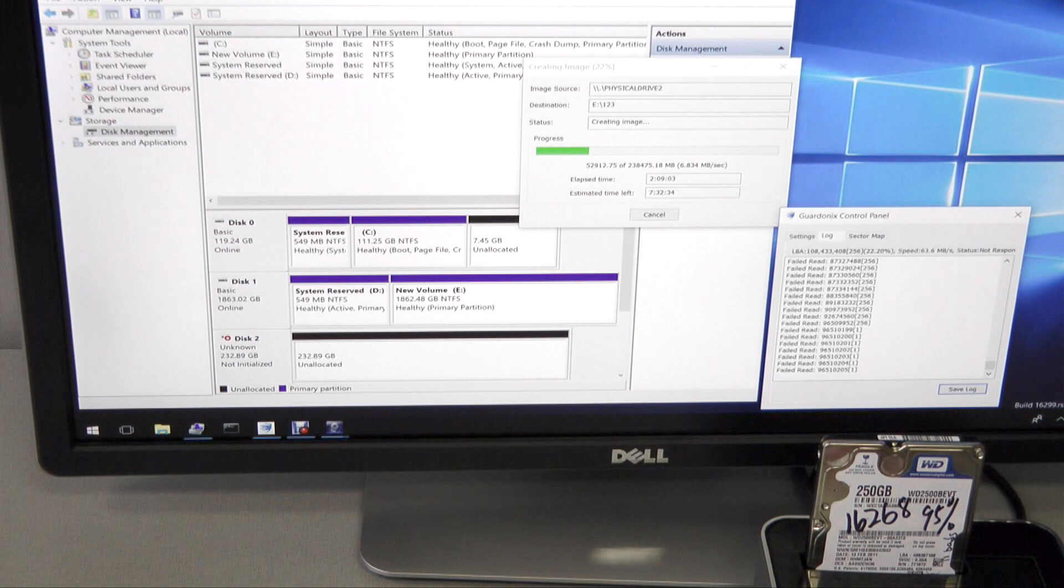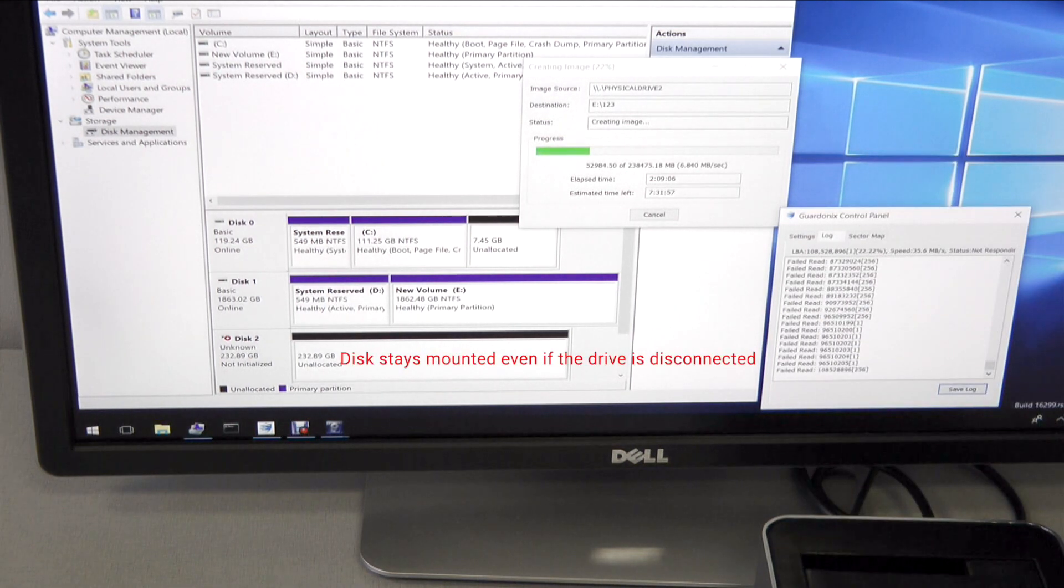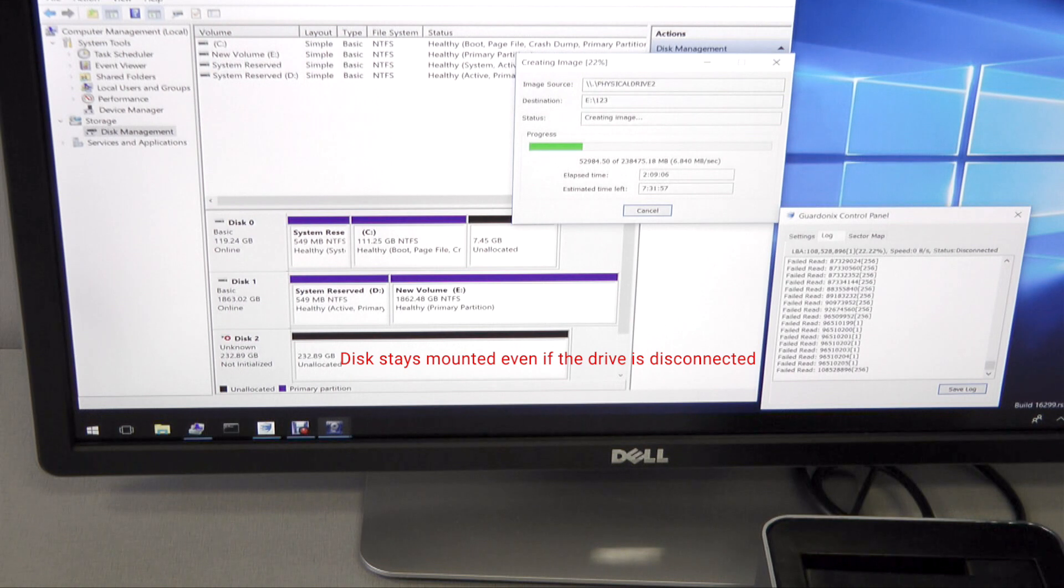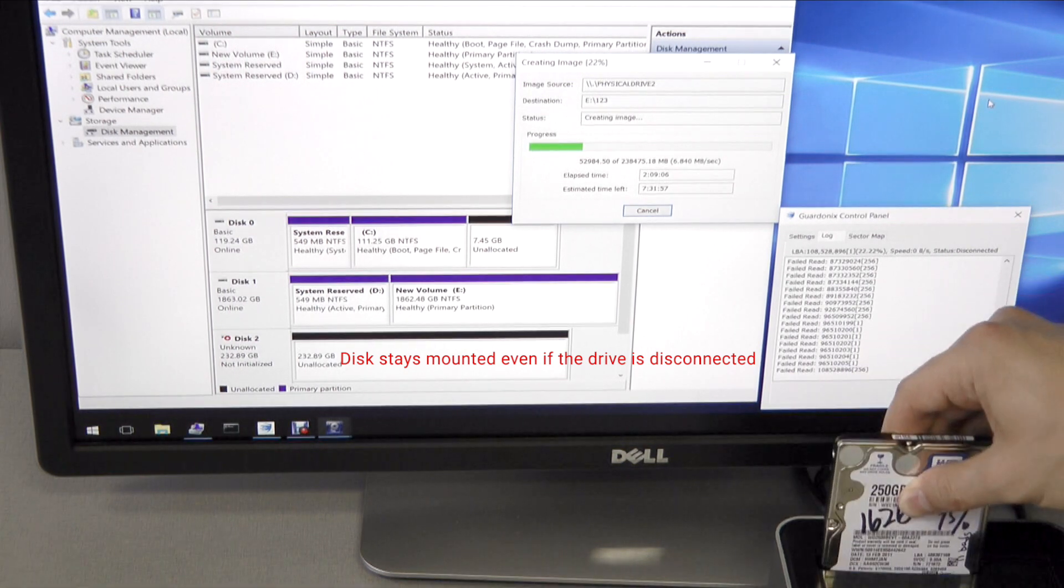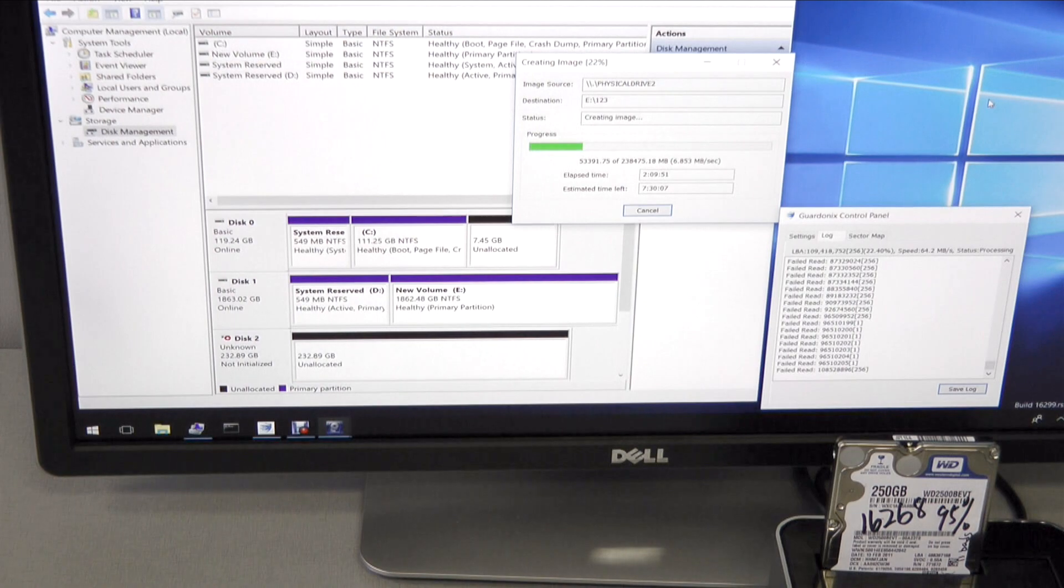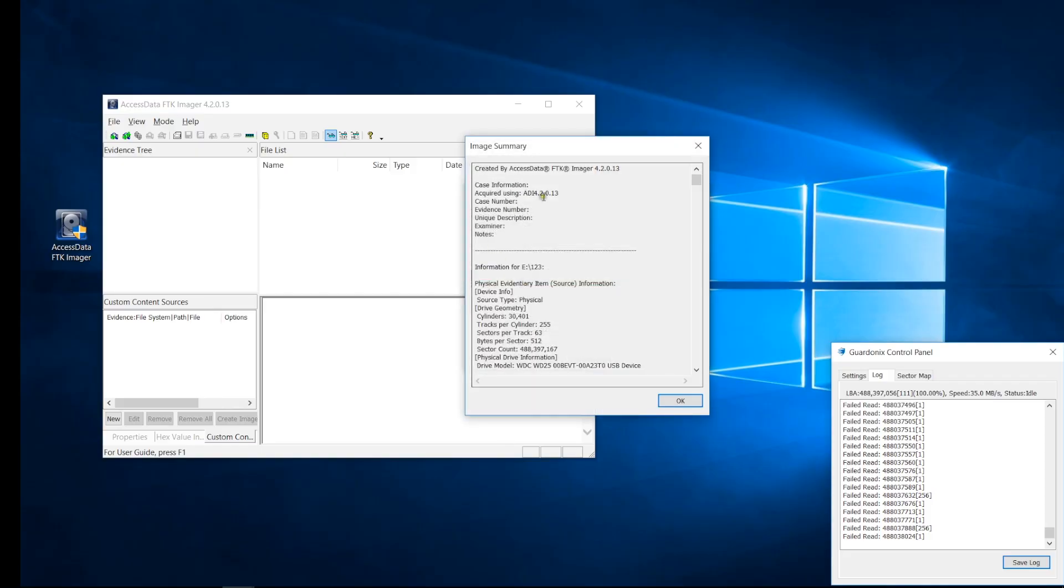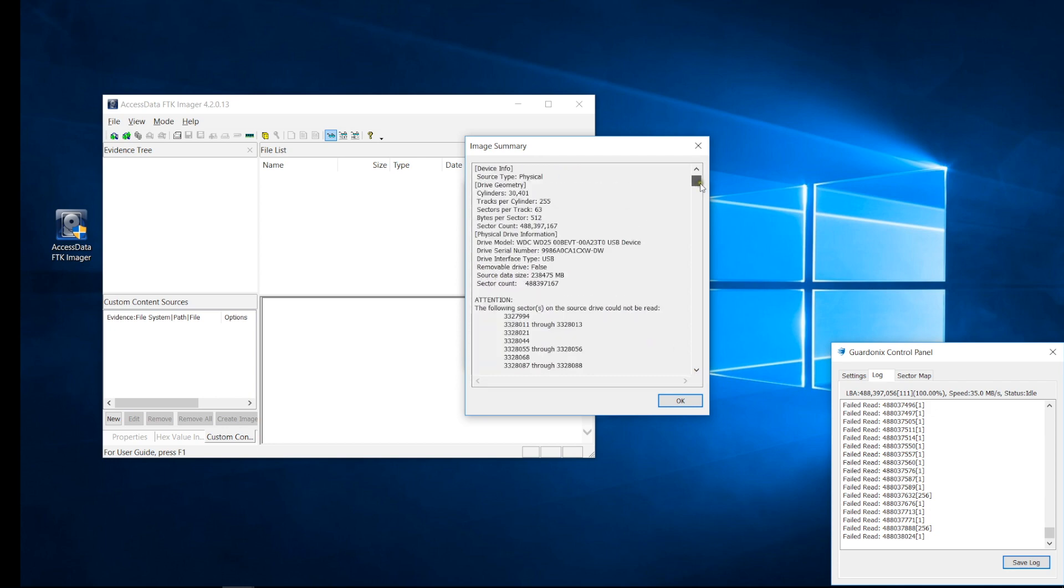We can even physically disconnect the drive during imaging without the PC becoming aware of it. The imaging process seamlessly continues when the drive is reconnected as if nothing happened. At the end, the imaging report has correct information about the source drive, and all bad sectors are logged normally.